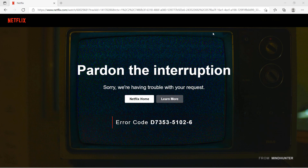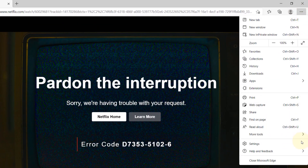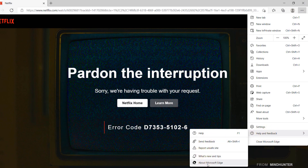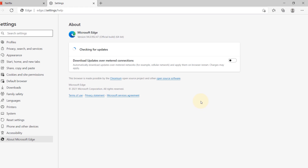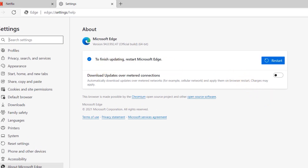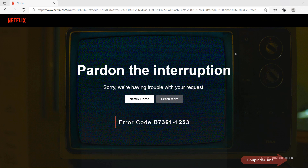If that didn't work, we need to update Microsoft Edge. To do that, select the three dots, then go to Help and Feedback, then select About Microsoft Edge. As soon as you do that, Microsoft Edge starts updating. Wait for the update to finish, then press Restart. Then go to Netflix and try to play the video or refresh your page.